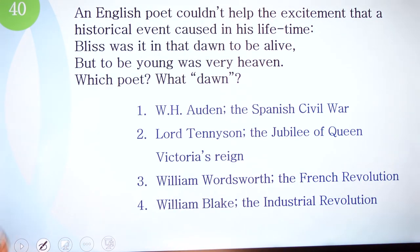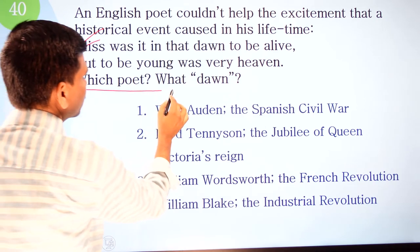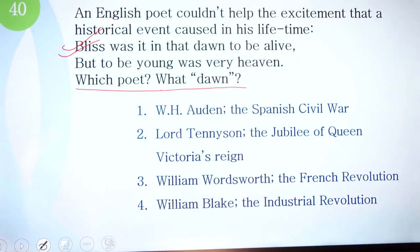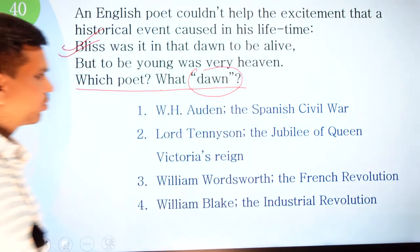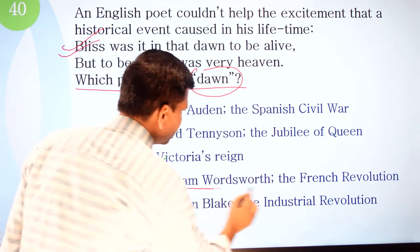Question 40: an English poet, overcome by excitement at a historical event in his lifetime, wrote: 'Bliss was it in that dawn to be alive, but to be young was very heaven.' Which poet and what dawn? Options: one, W.H. Auden and the Spanish Civil War; two, Lord Tennyson and the jubilee of Queen Victoria's reign; three, William Wordsworth and the French Revolution; four, William Blake and the Industrial Revolution. The correct option is William Wordsworth — the French Revolution.